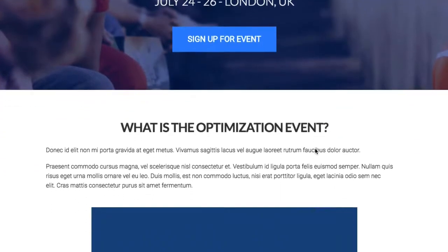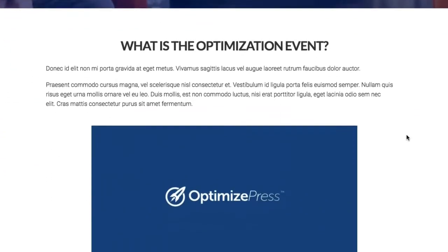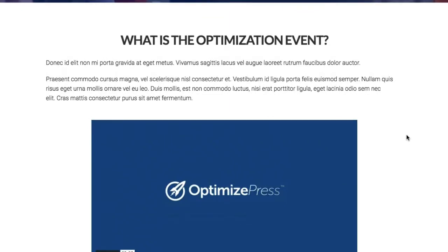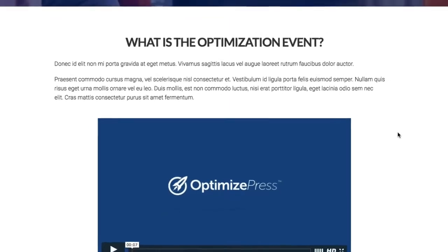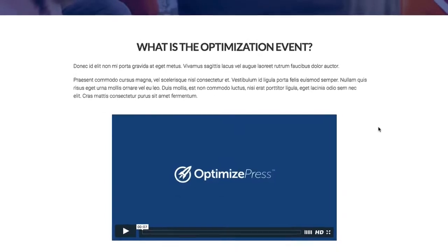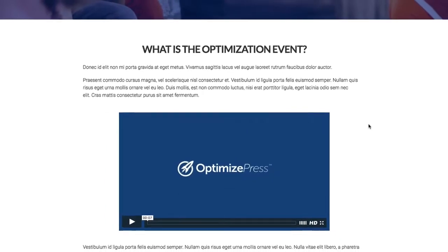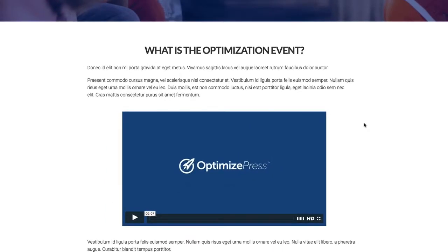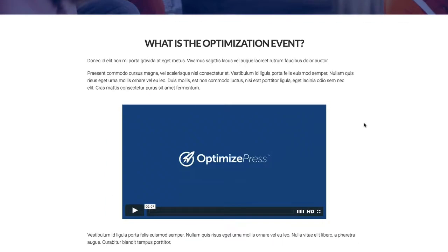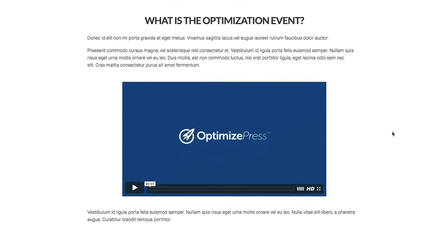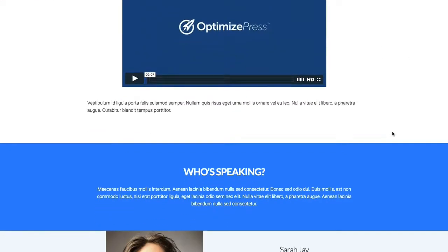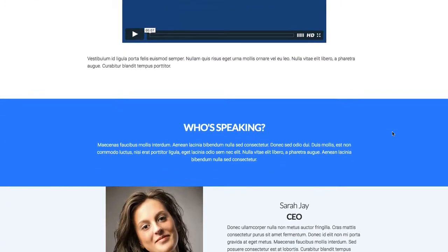Going down, we've included a row with some text — very simple, very clean — but with the option to put a video in. Maybe you've had some footage from previous events, testimonials from customers who attended. It's a perfect place to include that video in this row.